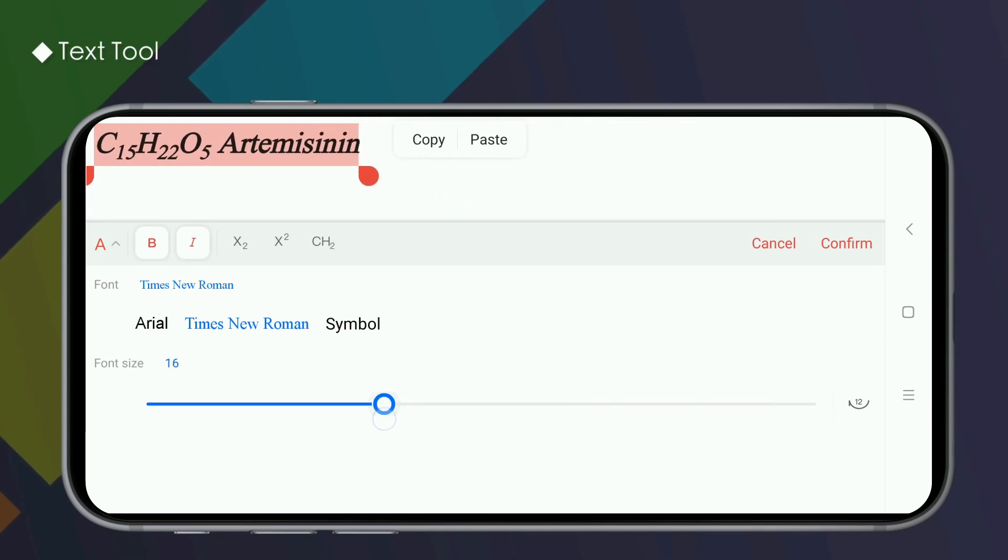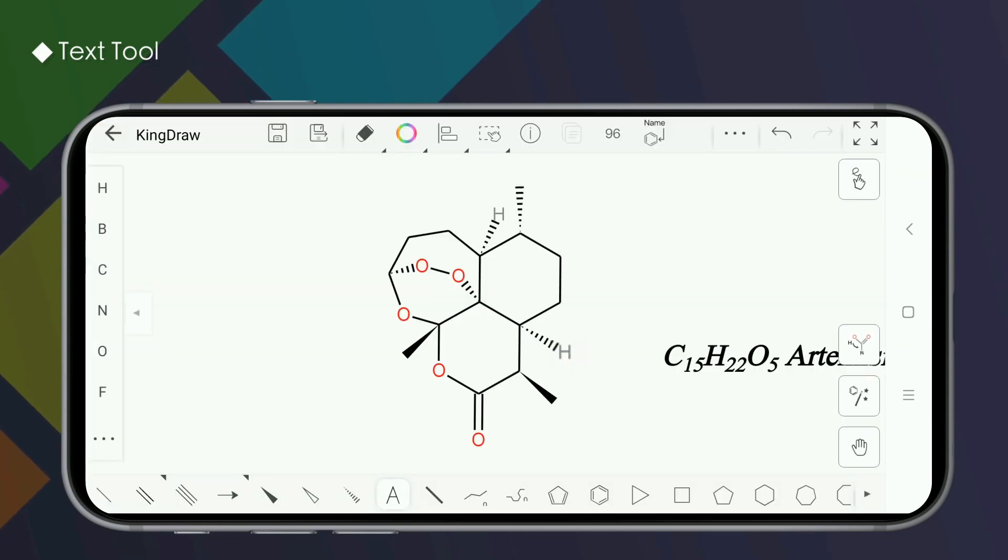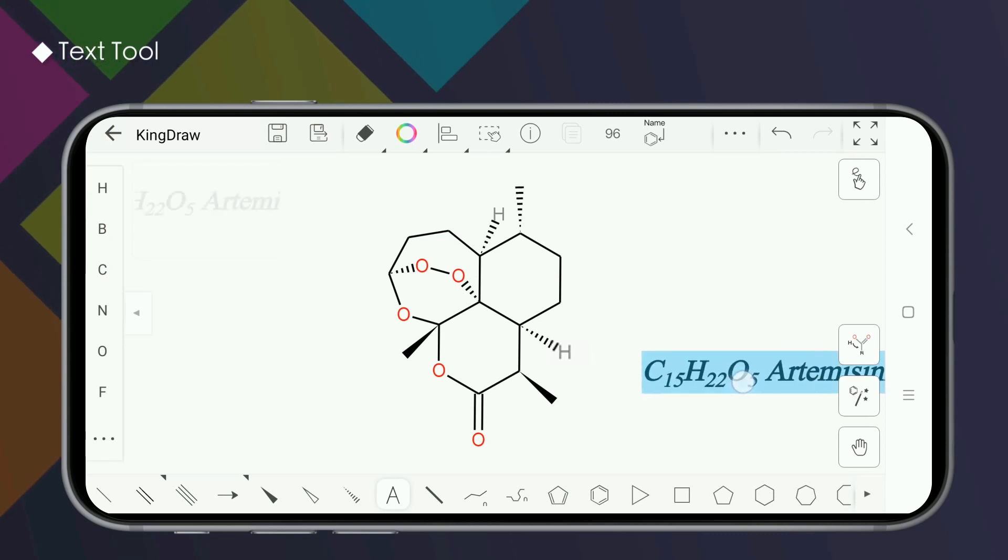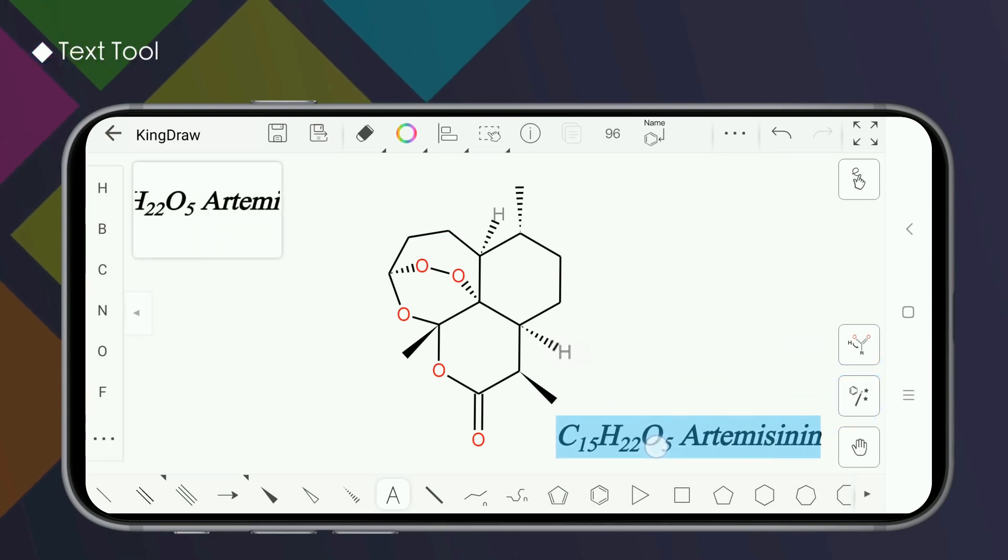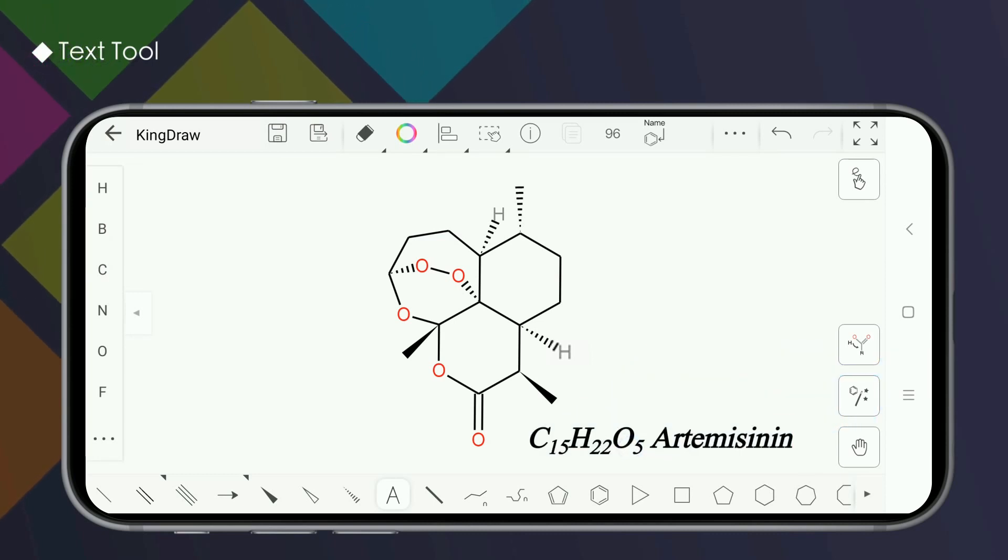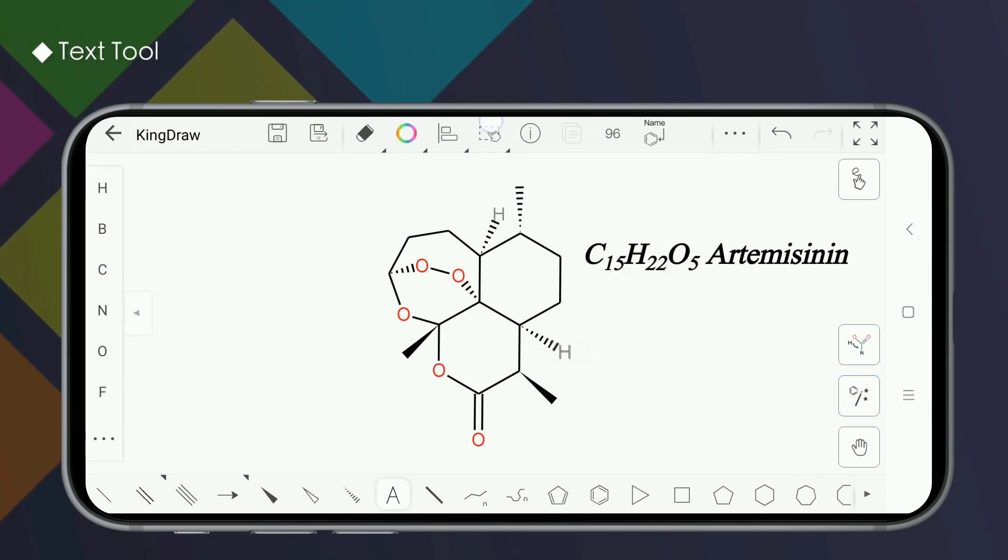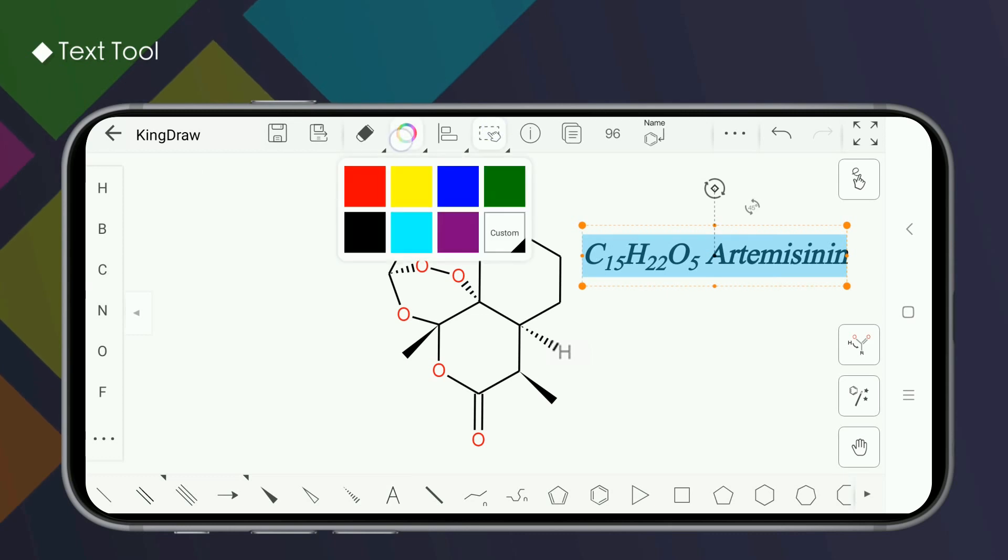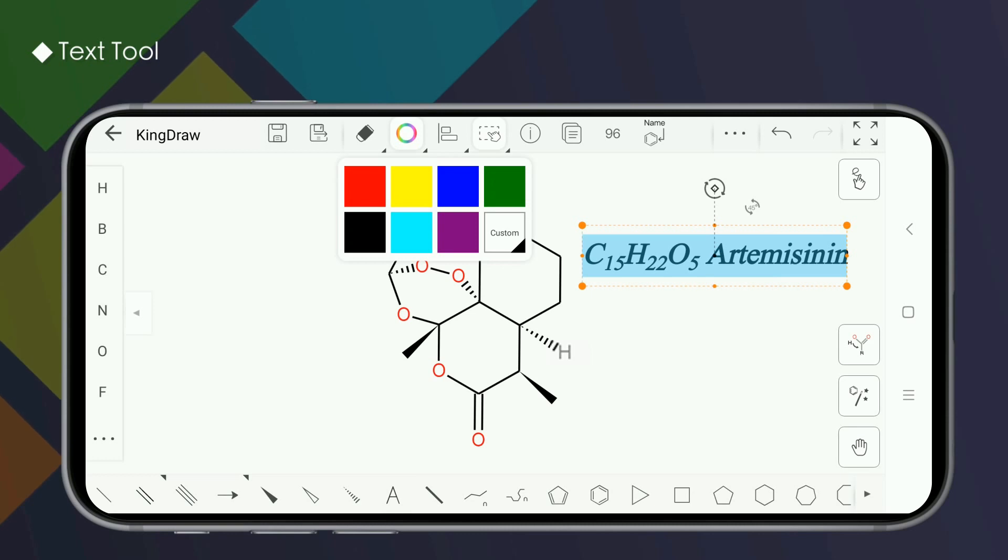After the text is adjusted, click confirm and it will be displayed on drawing board. If you need to adjust the position, you can press and hold the text to make a drag. If you need to change the text color, you can press and hold the color tool after selection and select the default color or custom color to modify it.